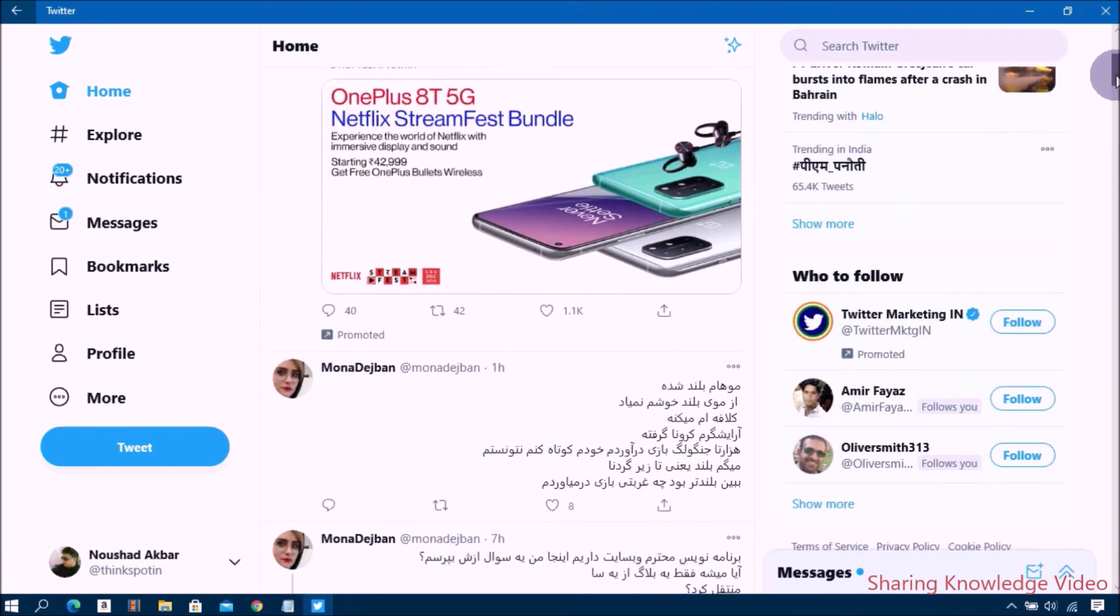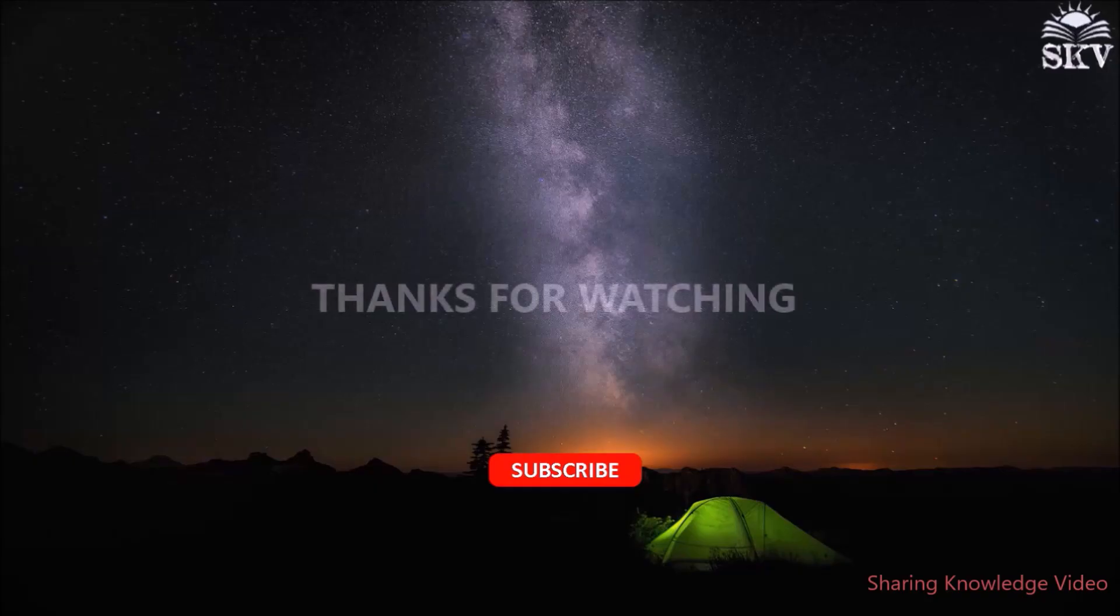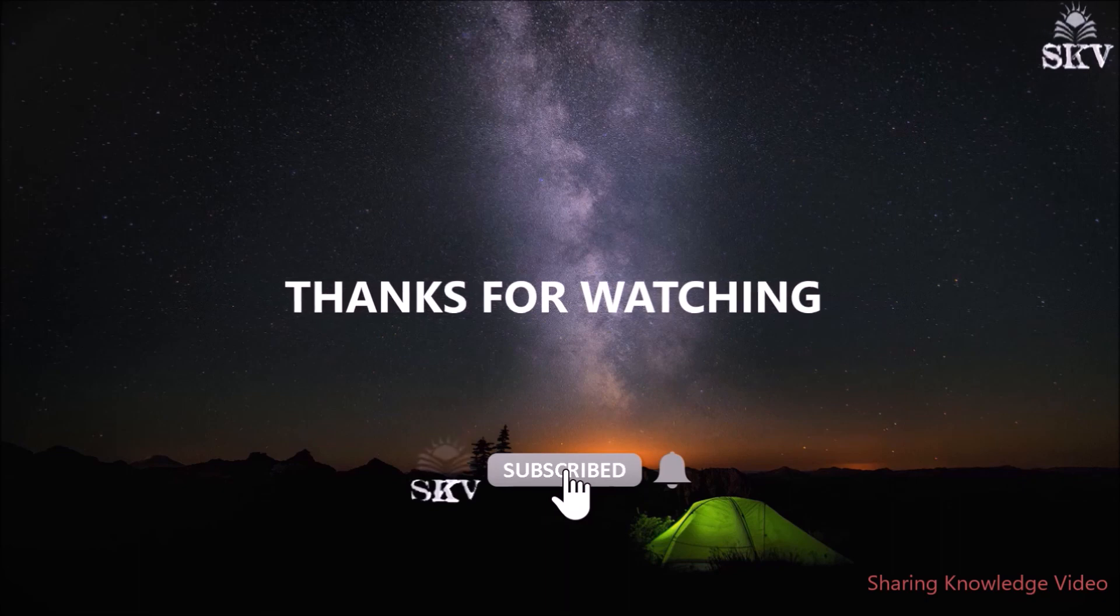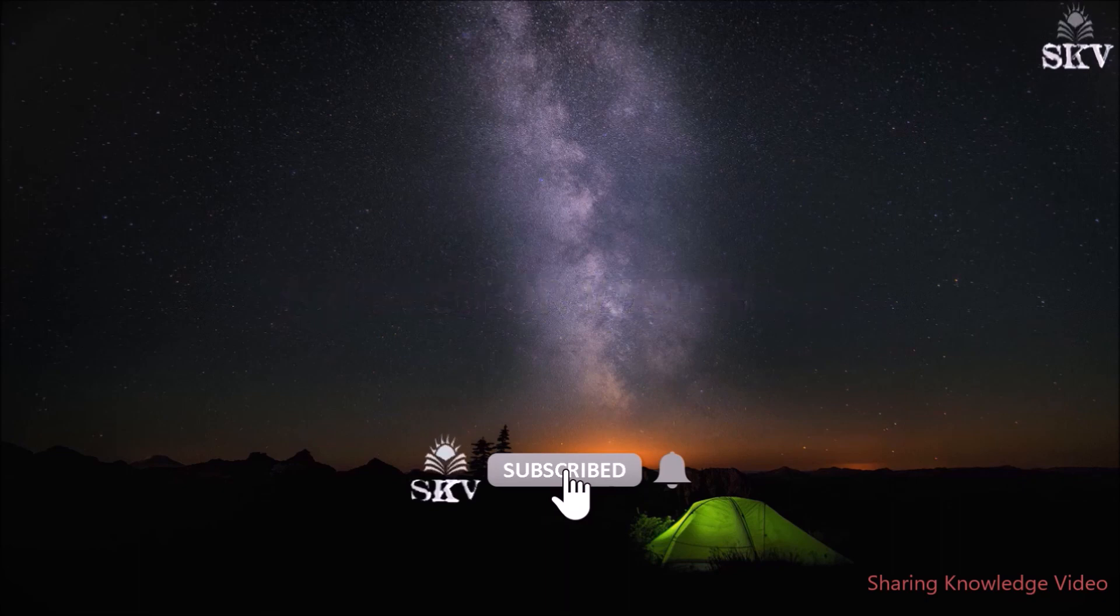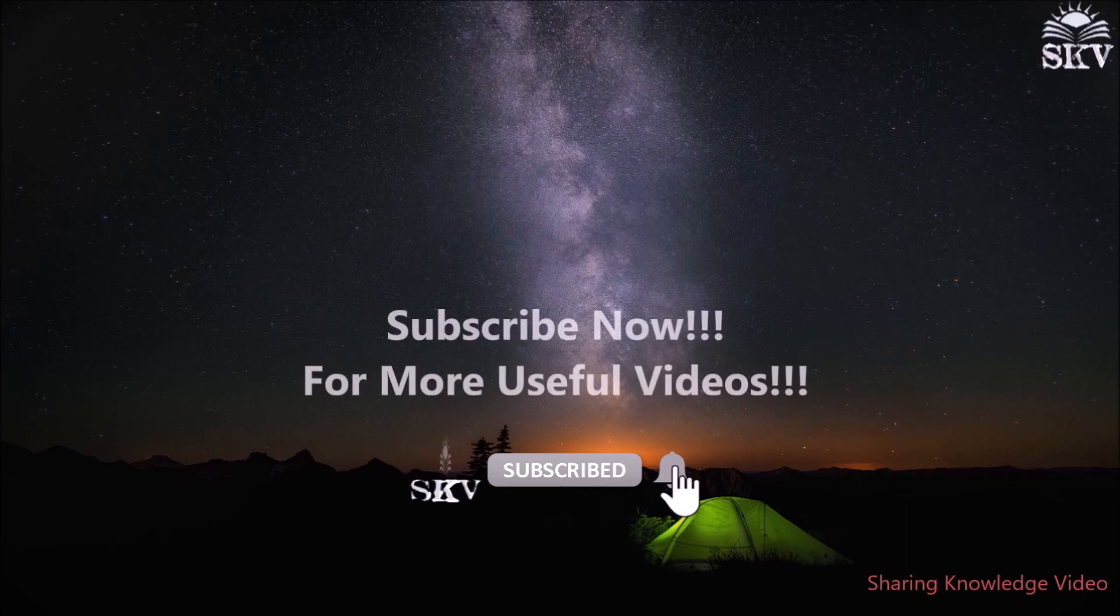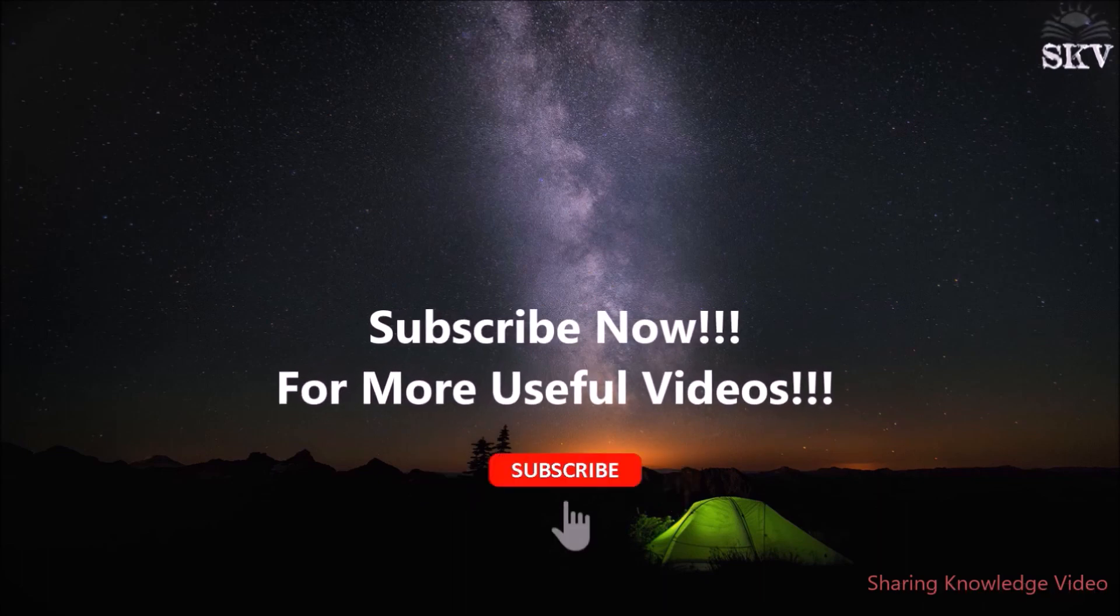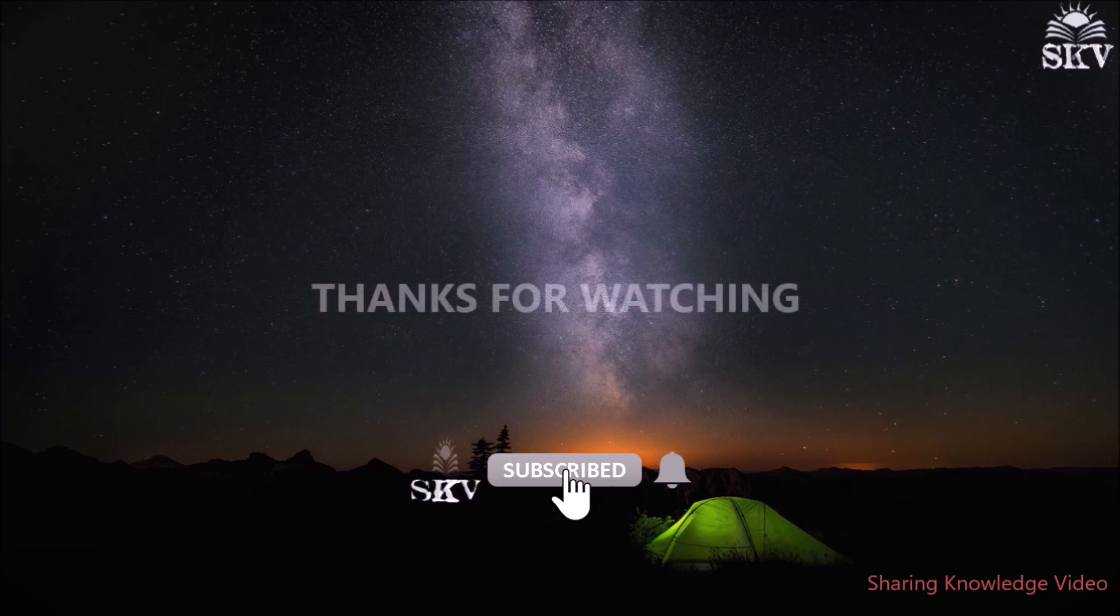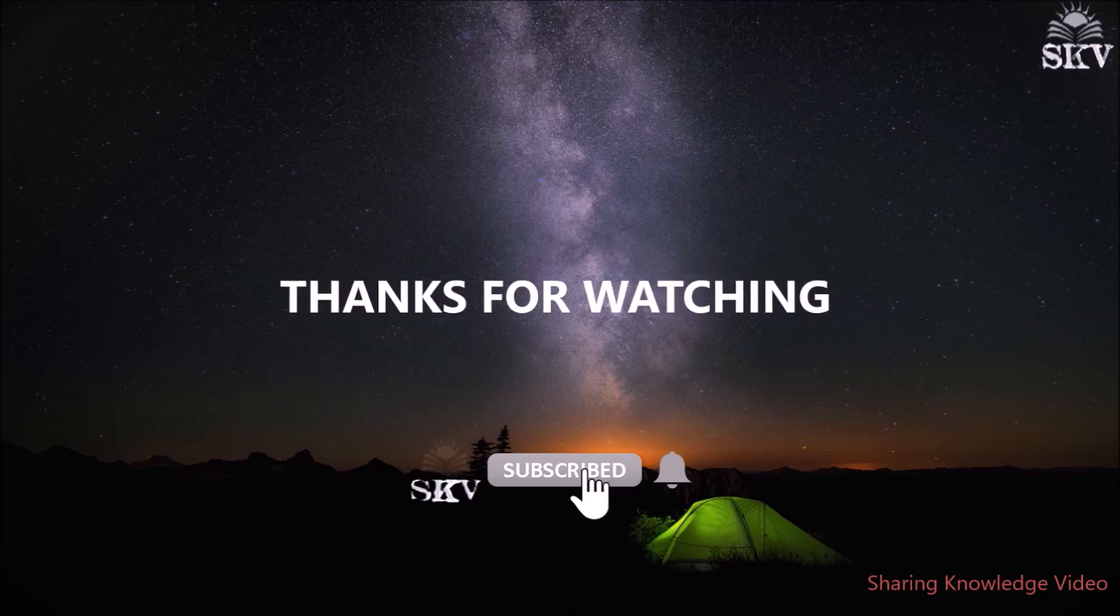I hope this video was helpful for you. Thanks for watching and supporting. If you have any issues, comment below. If you like this video, make sure to hit like and share. Please don't forget to subscribe to my channel. Once again, thanks for watching and subscribing. See you in the next video. Bye, take care!